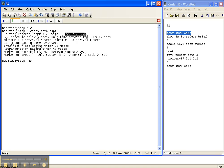Well, even though ospfv3 routes ipv6 addresses and only ipv6 addresses, it still needs an ipv4 router ID. Not sure why they designed it that way. I'm sure there's a really good reason, but I'm not aware of what that reason is.